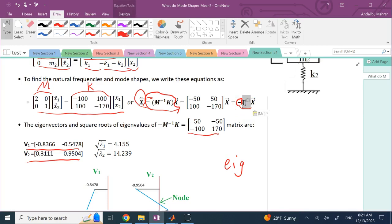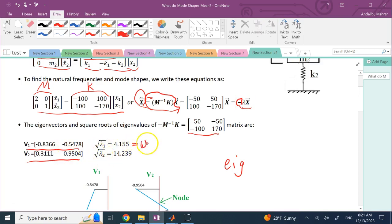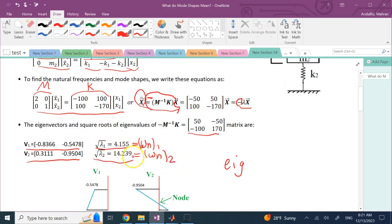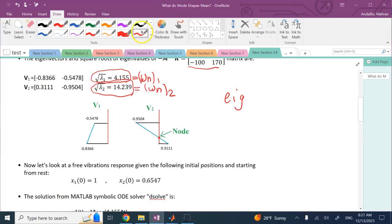The square roots of the eigenvalues are the natural frequencies: Omega-N1 and Omega-N2. So the system has in general two frequencies: 4.155 and 14.239 radians per second. Now what is the meaning of the mode shapes?